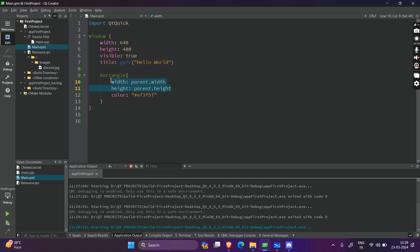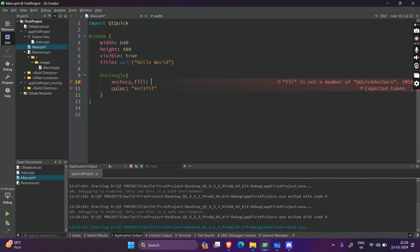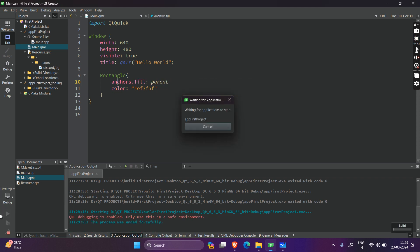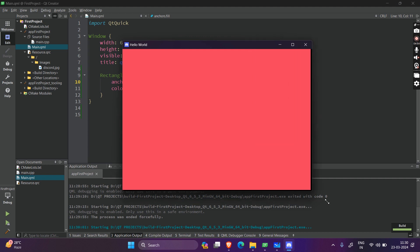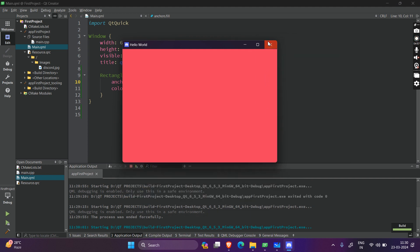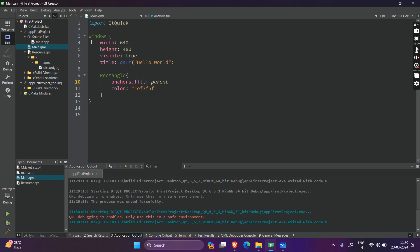Instead of doing this manually for width and height, there is an anchors property called anchors.fill with parent. I'll show you what anchors are in a later video. Either way you can achieve this — either set width and height to parent's width and height, or simply use anchors.fill parent. Either of these works.